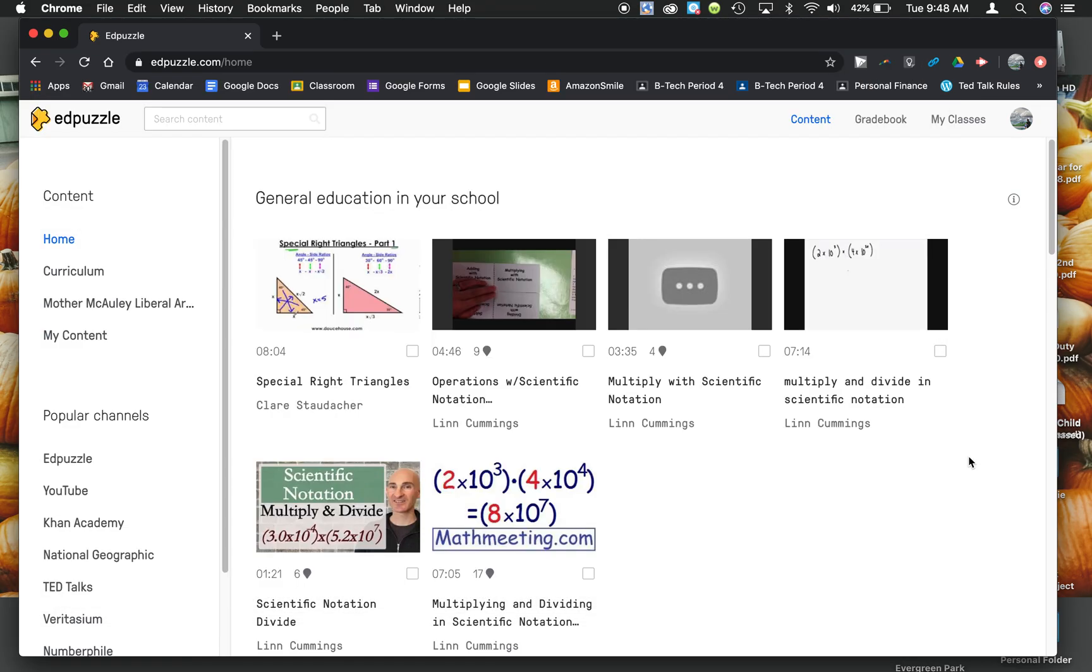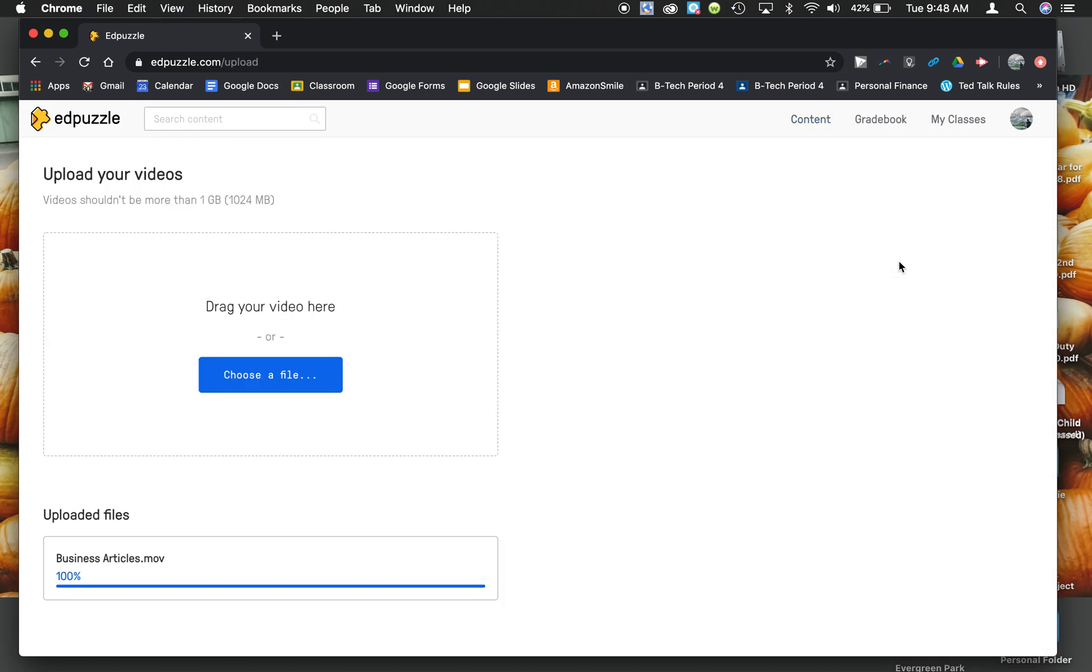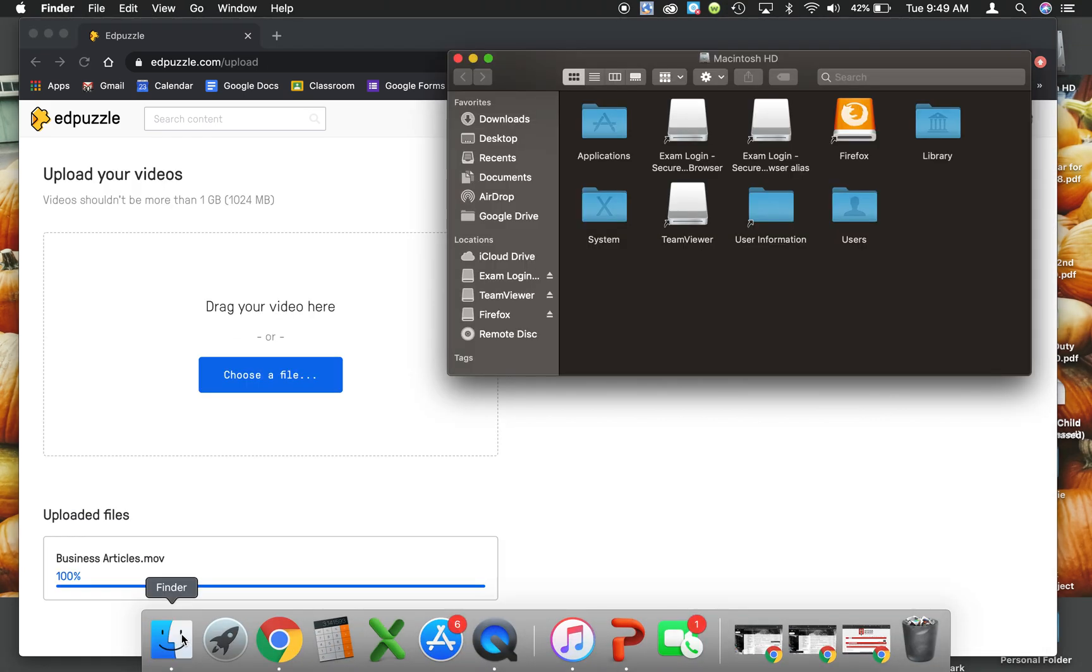Once you're in Edpuzzle, you can come over to My Content, Add Content, Upload Video, and just drop your movie in there.